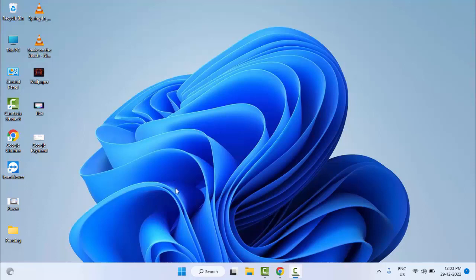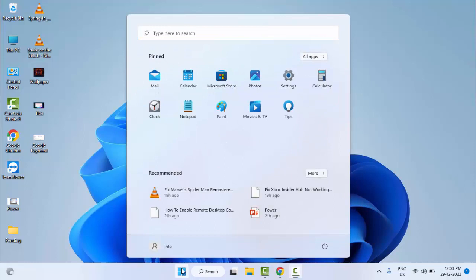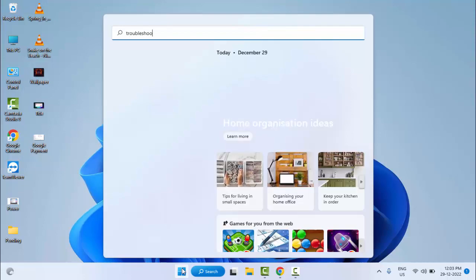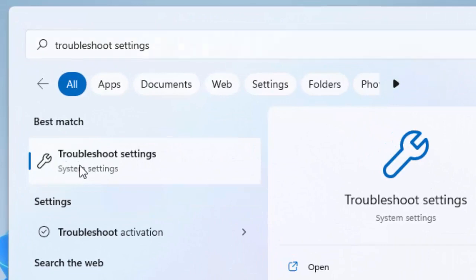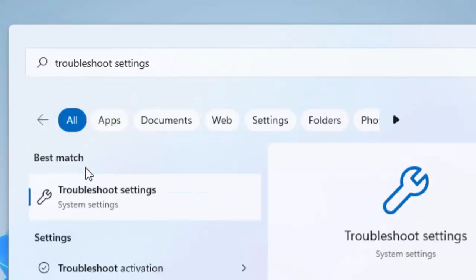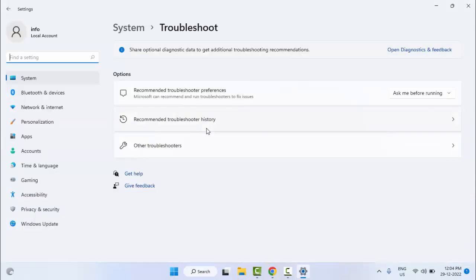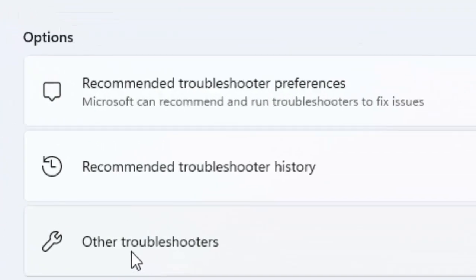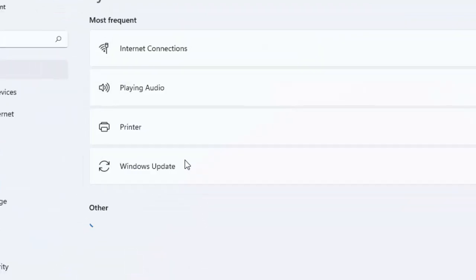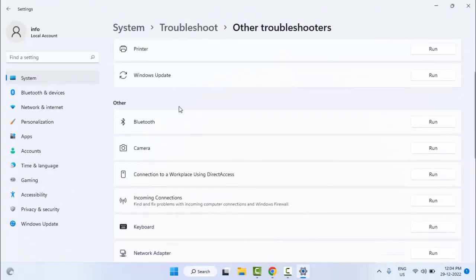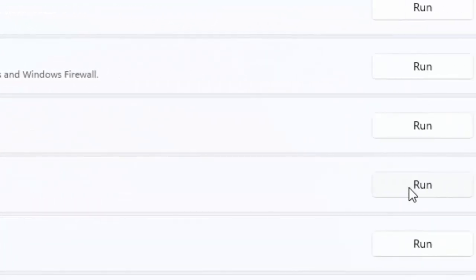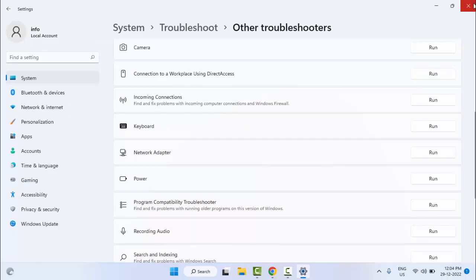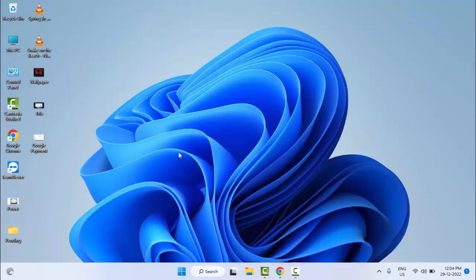First method: go to Start and type 'Troubleshoot Settings'. Select it, then click on 'Other Troubleshooters'. Find your Network Adapter, click on Run, and complete the process. After that, restart your computer and try — hopefully it will fix your problem.